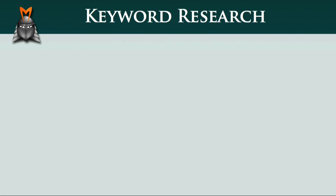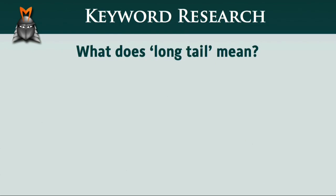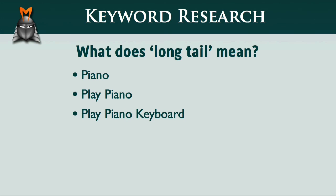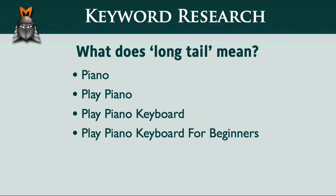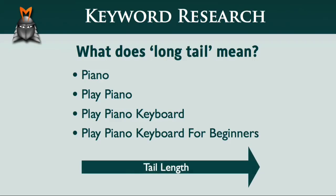In case you're wondering what the term long-tail actually means, a long-tail keyword is simply a phrase that contains several words. The more words in the phrase, the longer the tail.